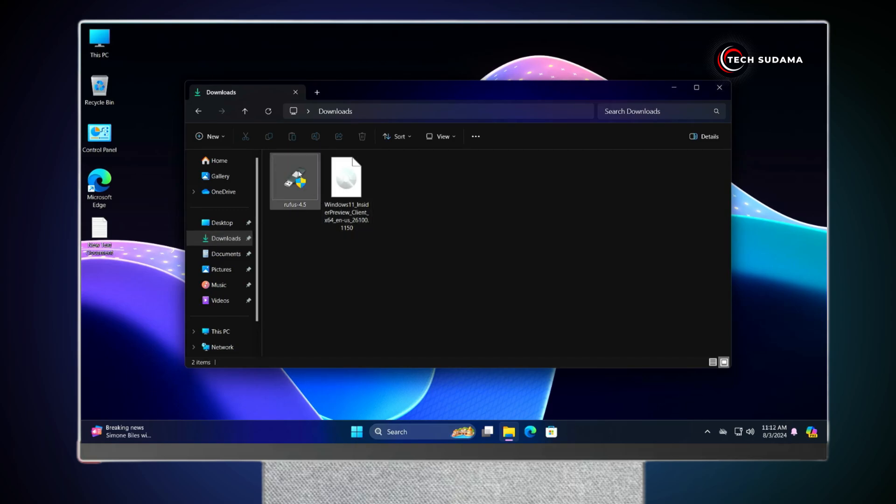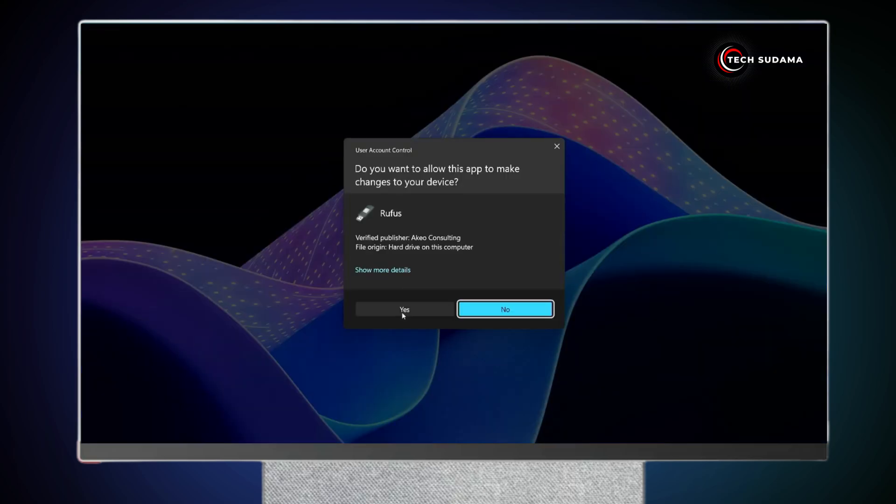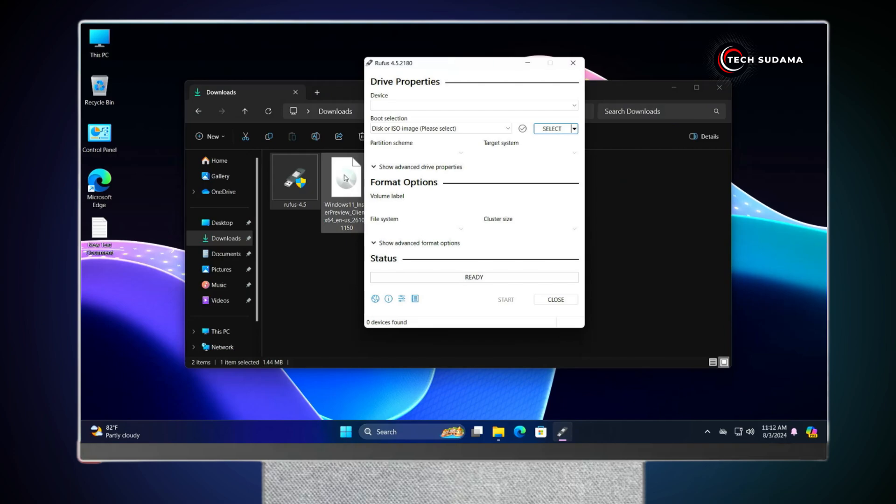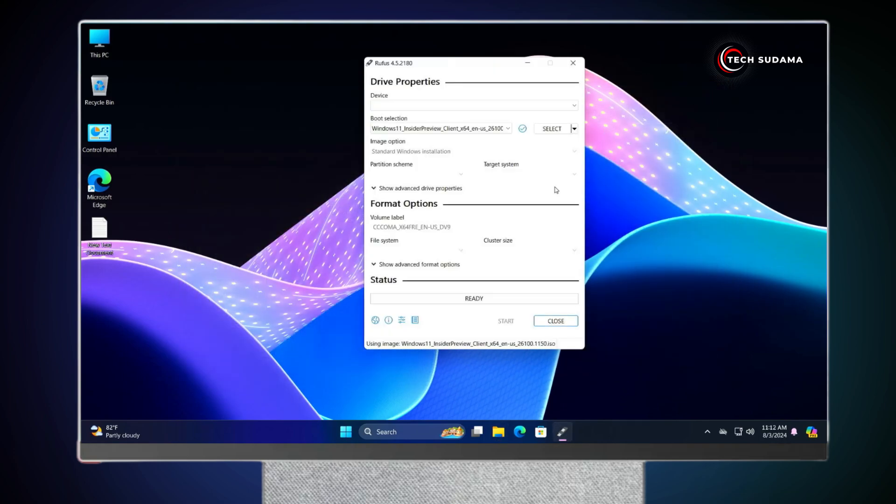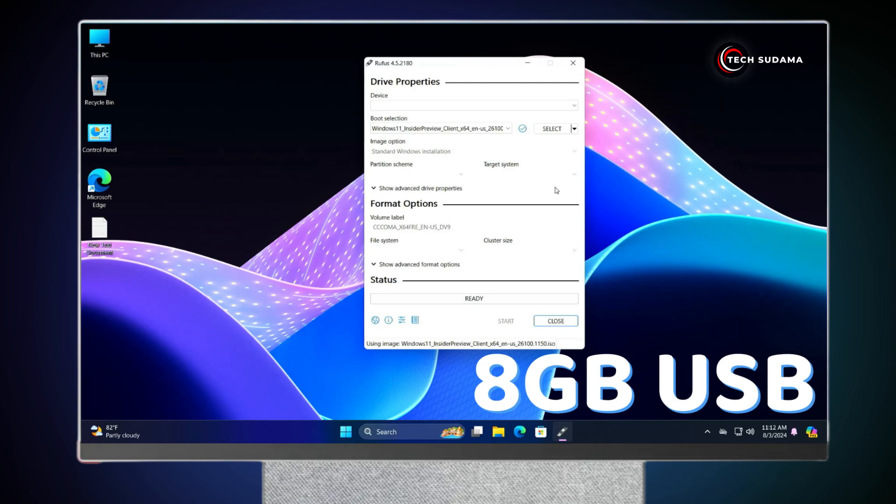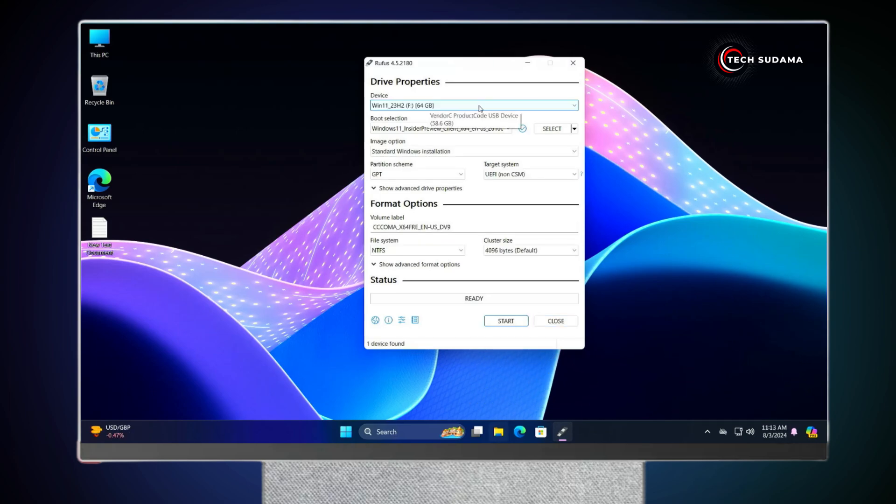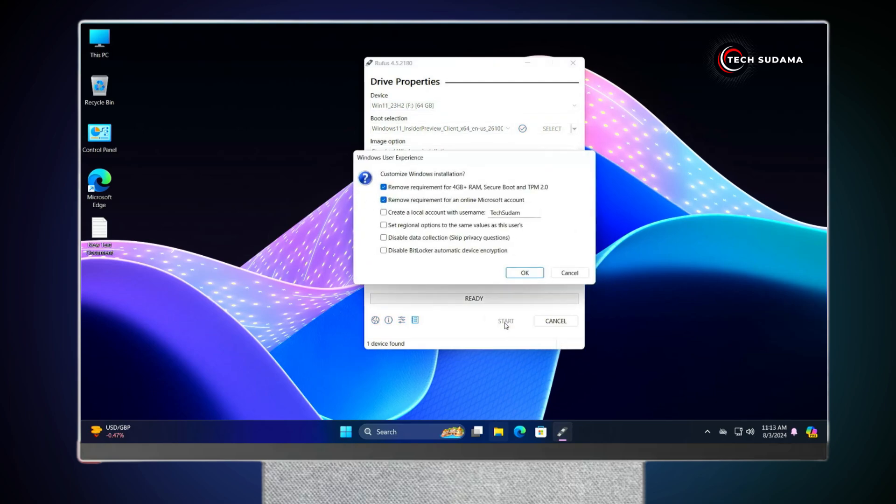And here you'll find Rufus and Windows 11 Insider Preview File. Now you'll have to double tap on Rufus. Click on Yes. Now drag and drop Windows 11 Preview to Rufus. Close your File Explorer. Now you'll have to insert a minimum 8GB pen drive to your PC.